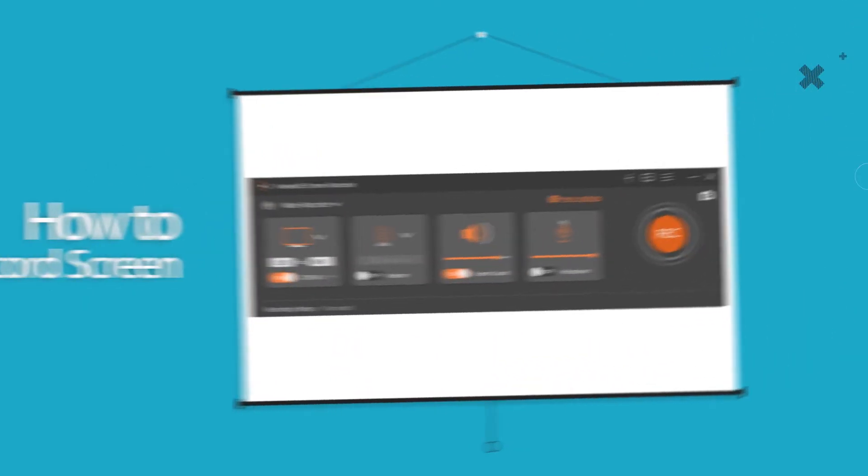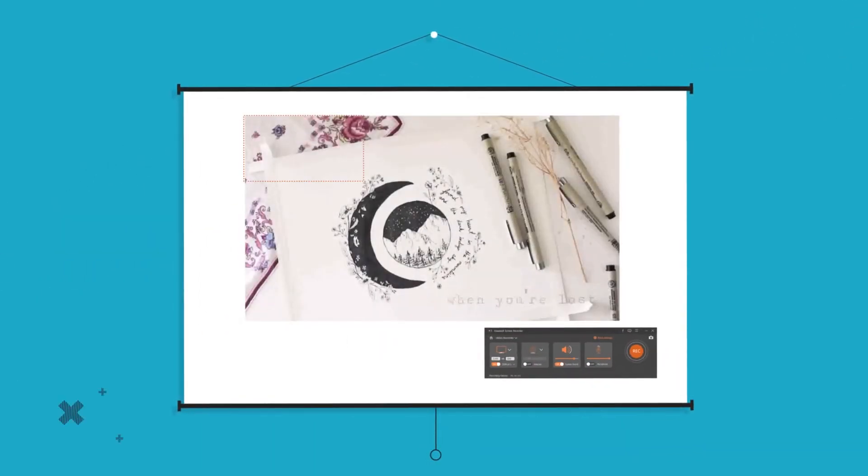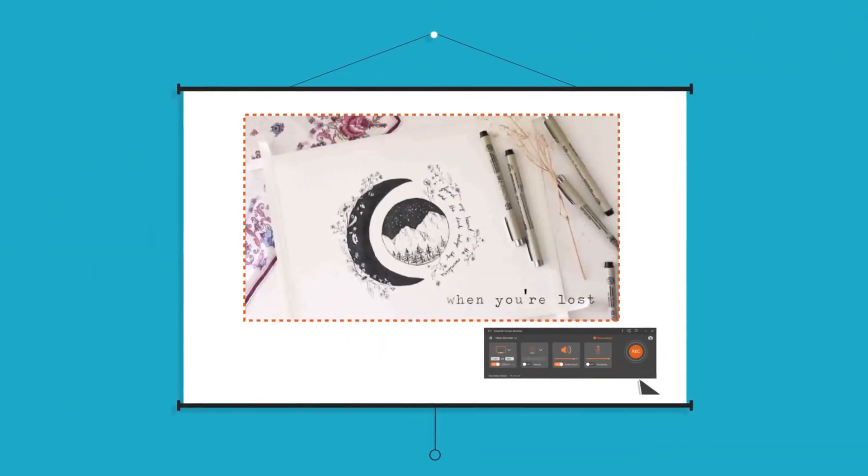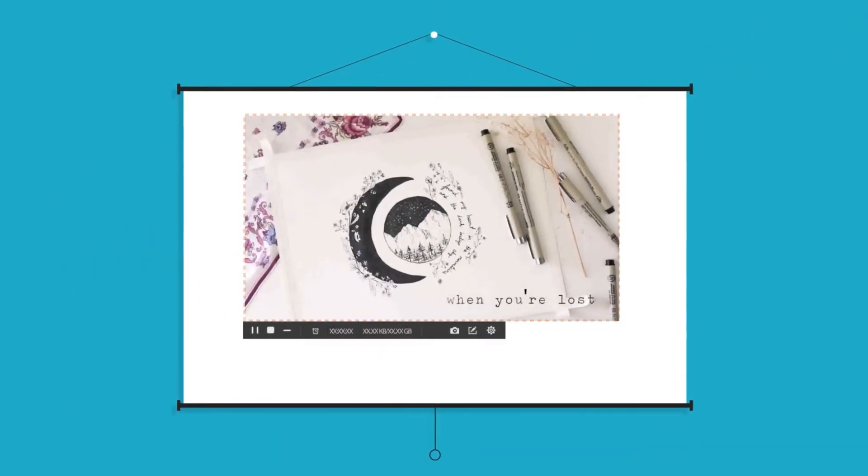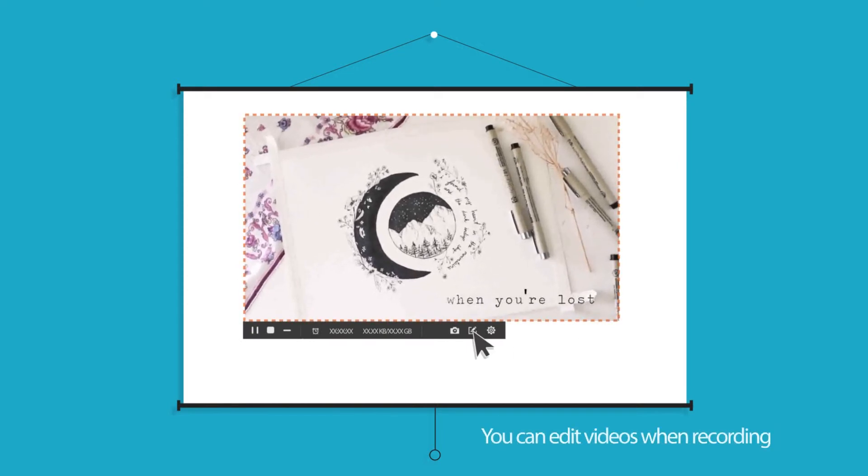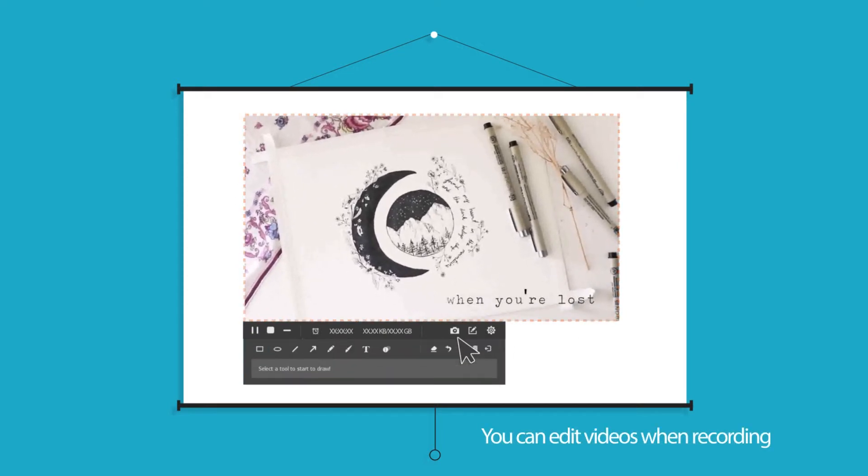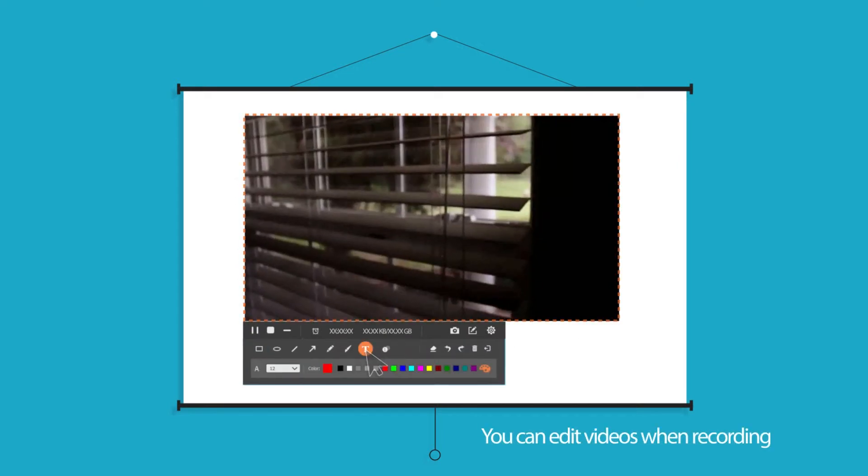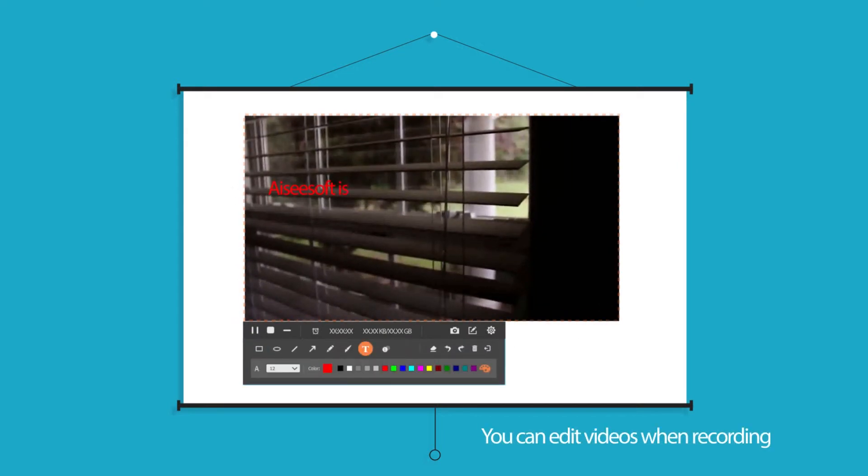To record screen, choose this mode firstly. And then begin recording after you set the screen size. You can edit videos when recording.